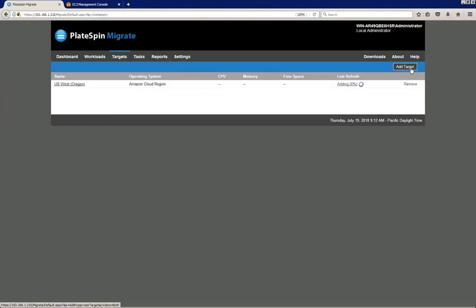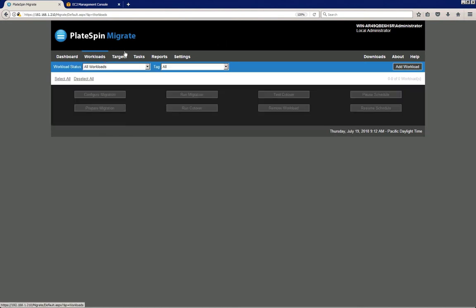While Platespin is fully discovering the target, we're going to also add a couple of source workloads, so I click on the source workload tab.